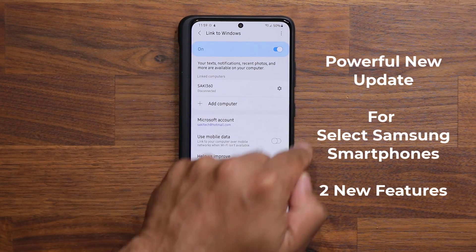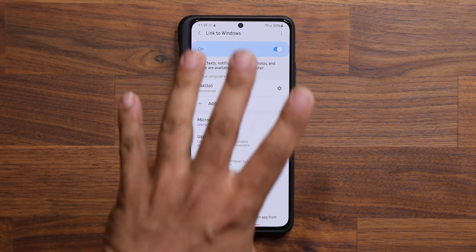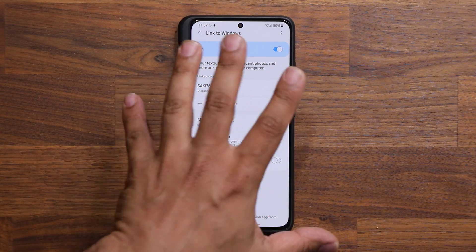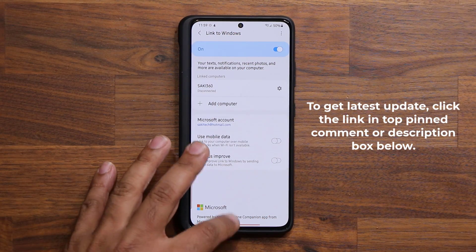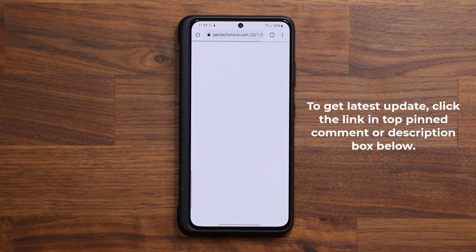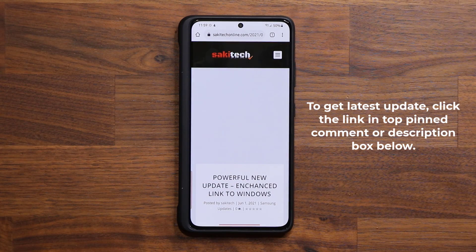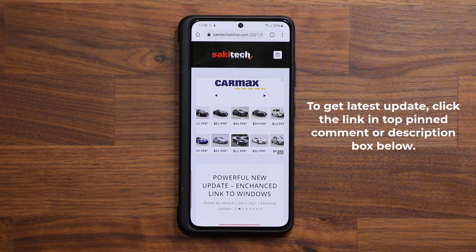To get the update and make sure you have all the features, you want to click the link down below, which is going to take you to my website.